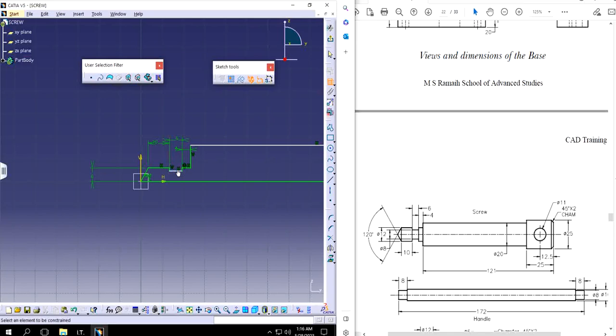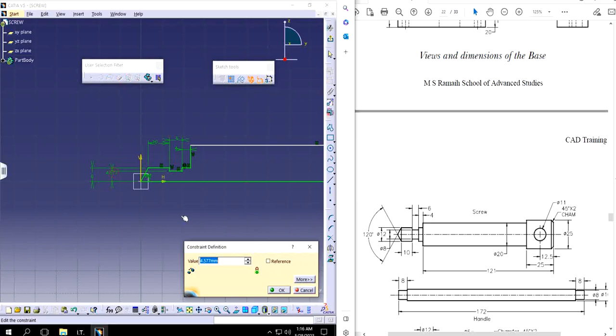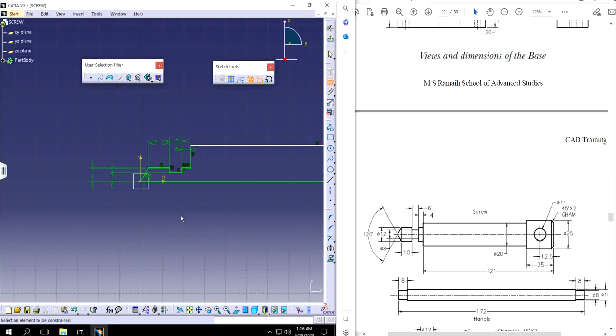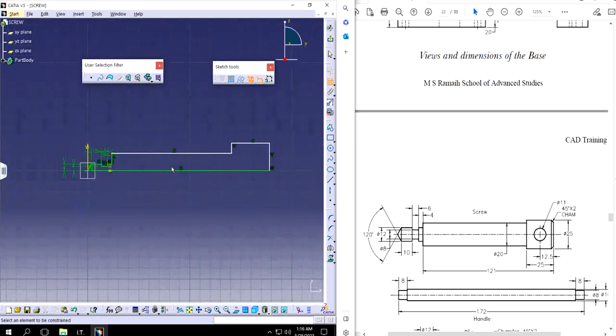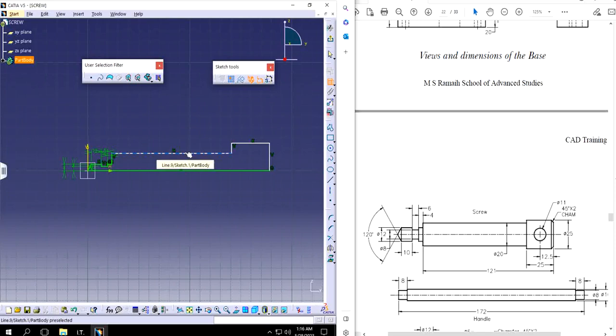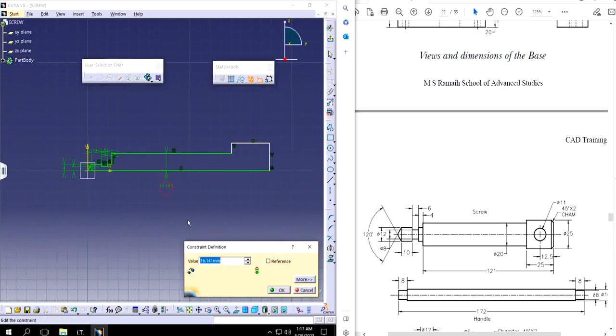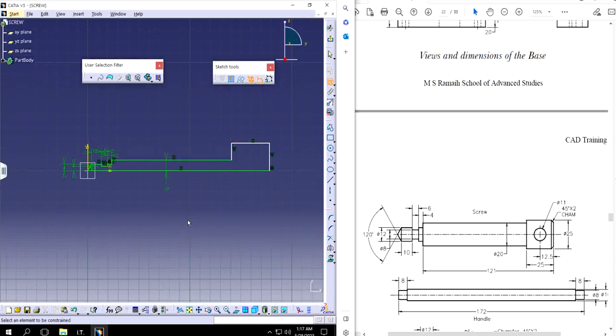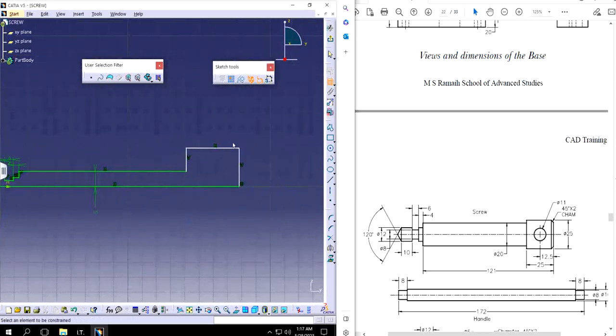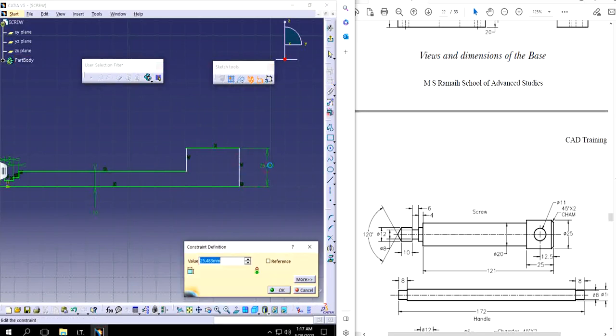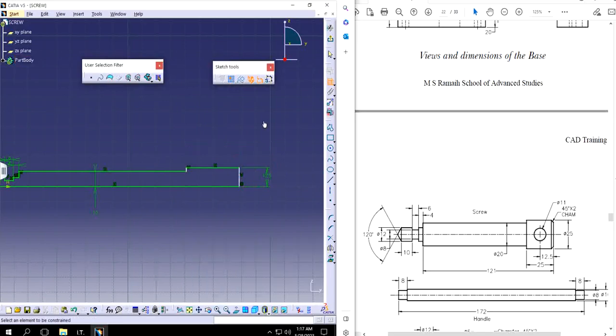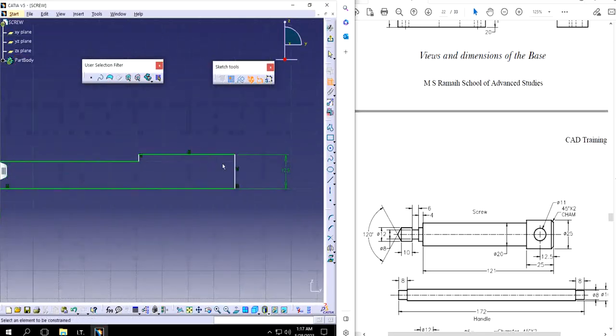And this is going to be 8 right here, so half of 8 is 4. This is 20, this is going to be 10, and this is going to be 12 and a half. So this is going to be 25.